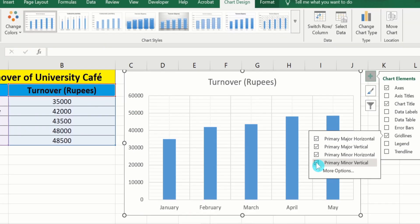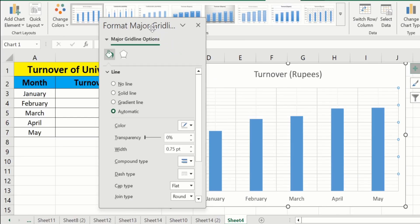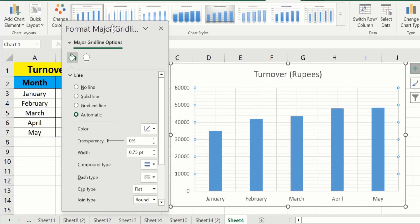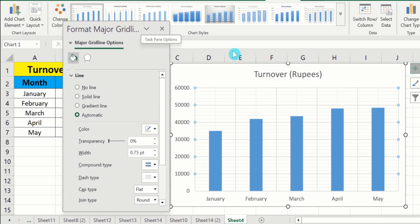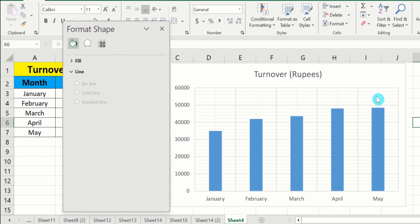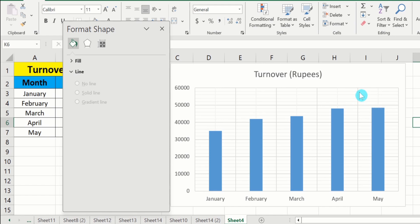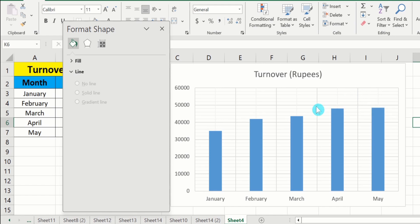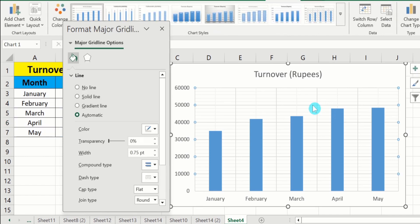Here is the option of More Options — you can explore more options from here. Firstly, select any lines. You have four types: major vertical, minor vertical, major horizontal, and minor horizontal. For example, I will select the major vertical line. I will click on this line and all lines will be selected. You can see all major horizontal lines are selected, indicated by the small circles.